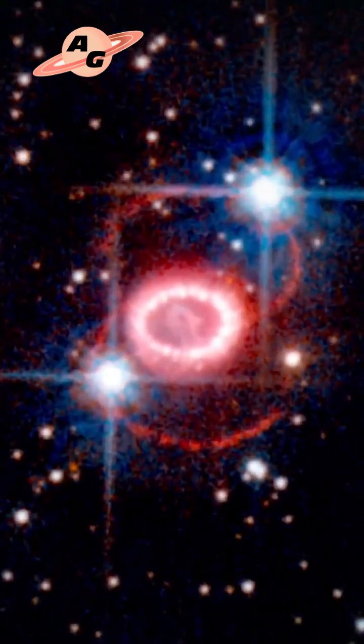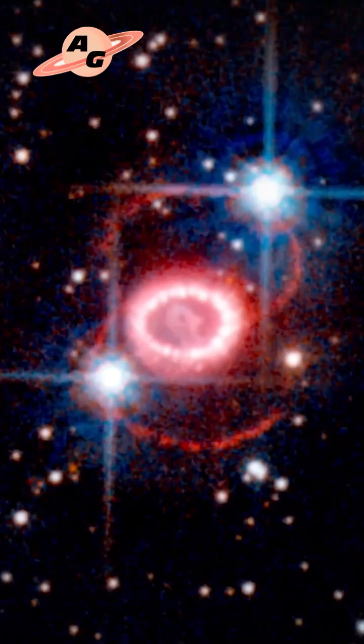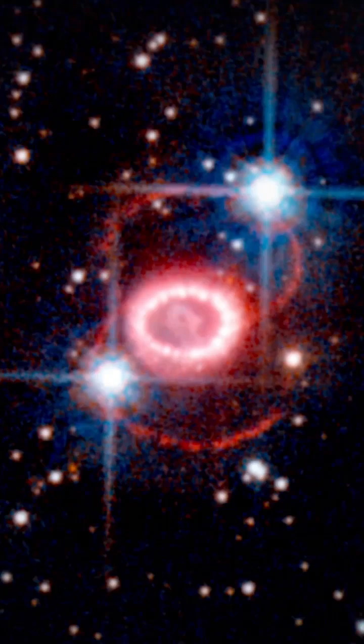The supernova remnant SN 1987A is currently under close study, and research in this area is ongoing.